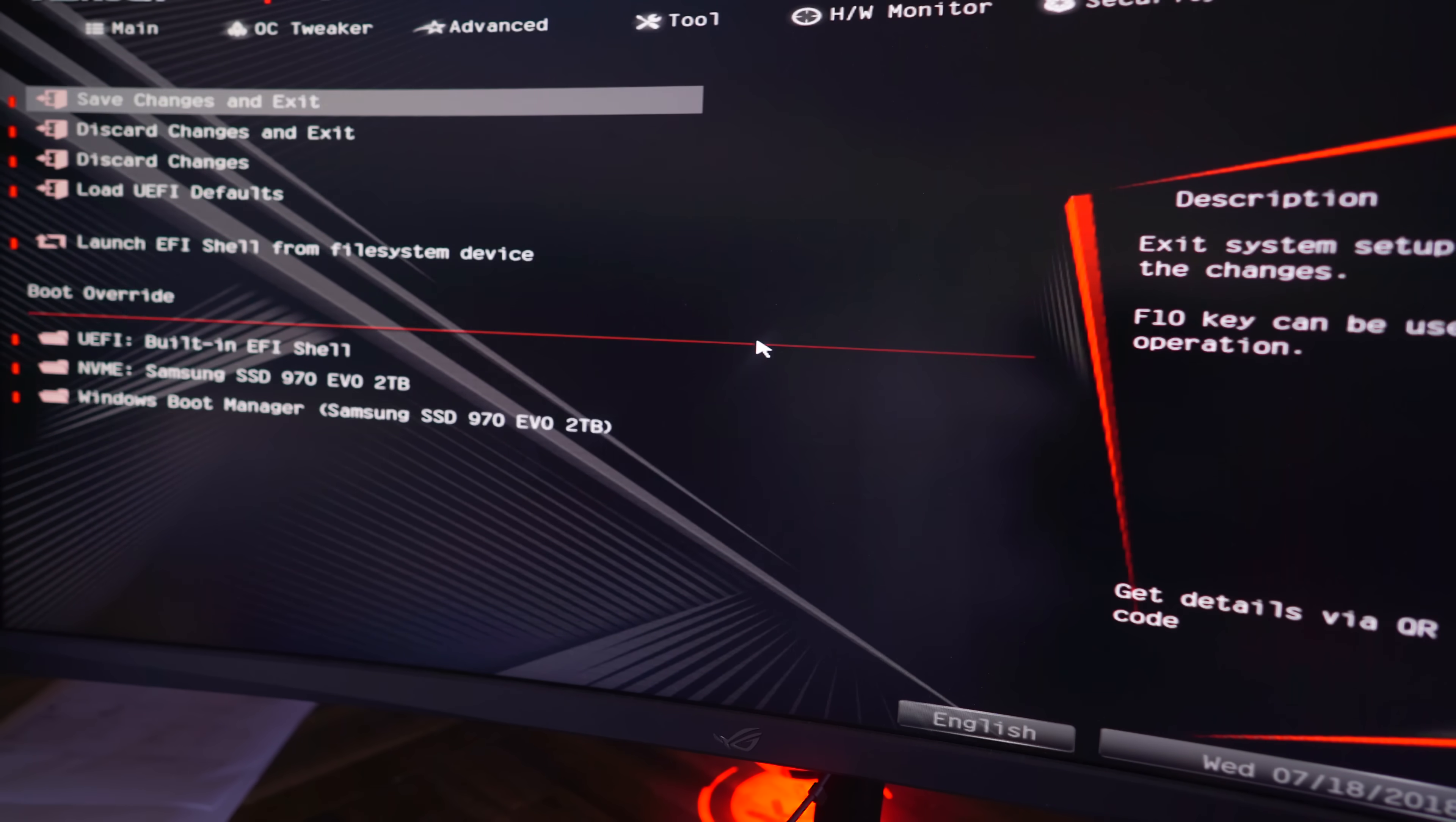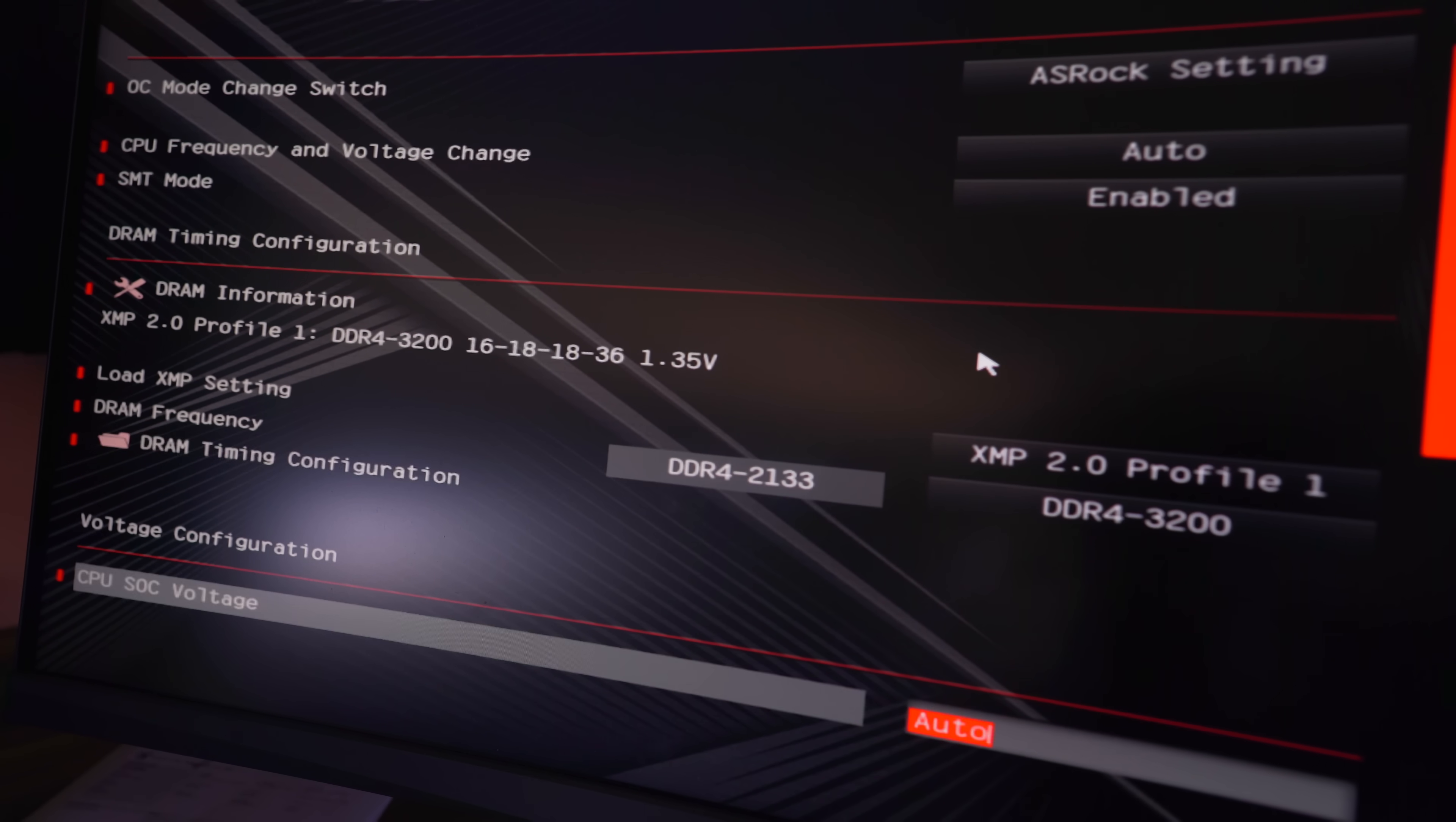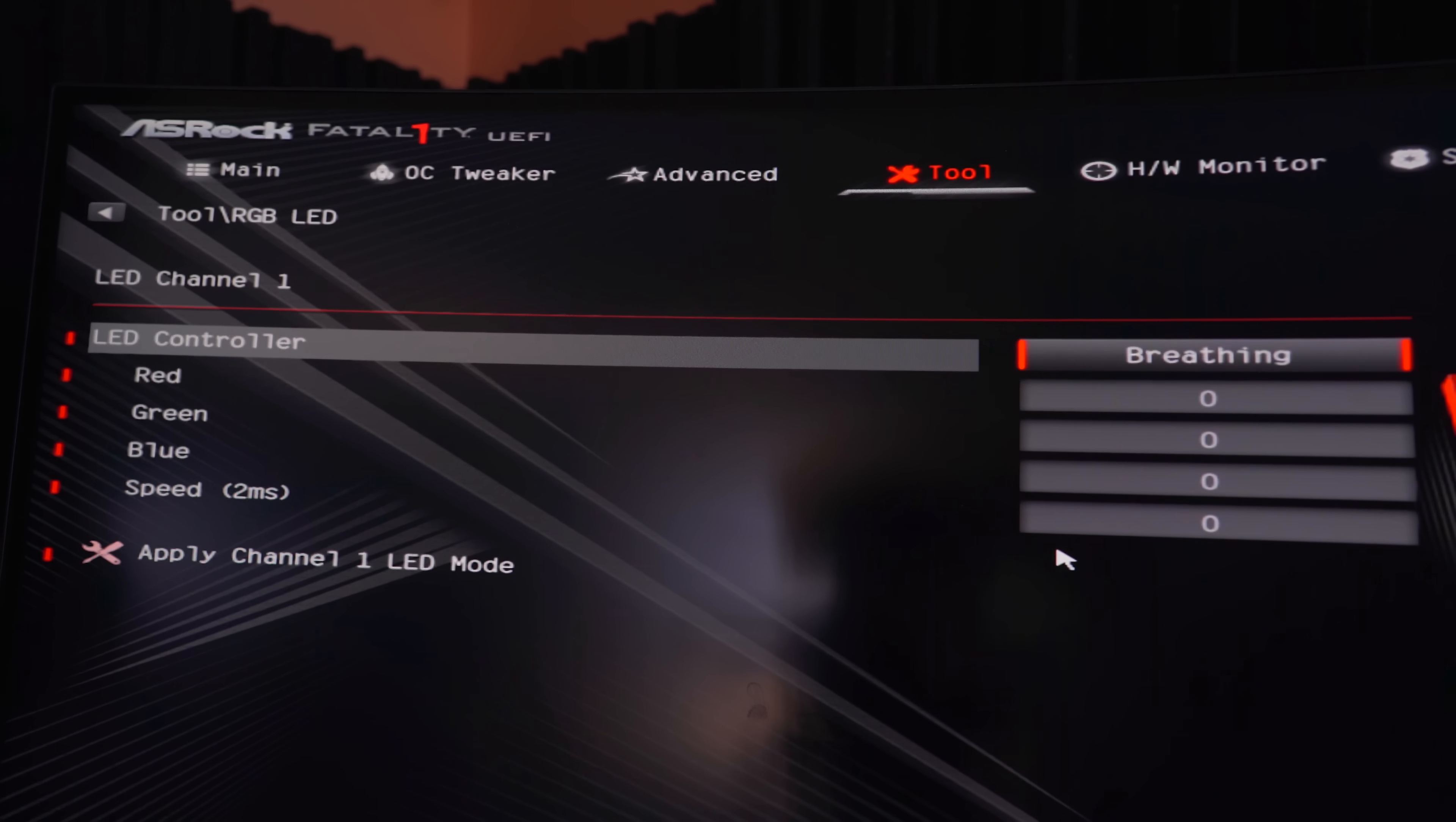And then down below that, you can set in things like XMP profiles, change memory timings. They've also included RGB control from the BIOS itself, if you don't wish to install Polychrome RGB software.